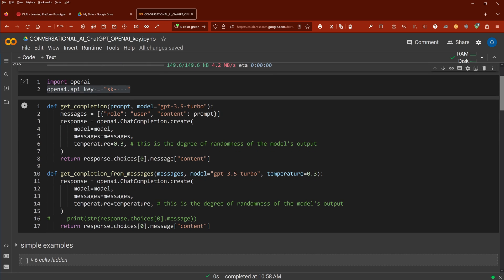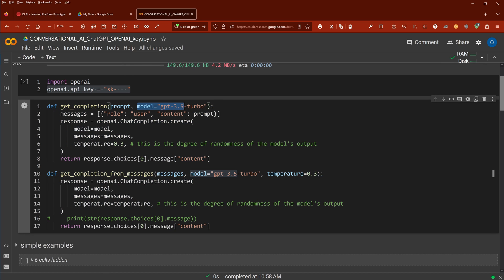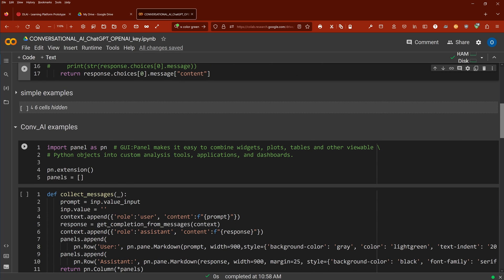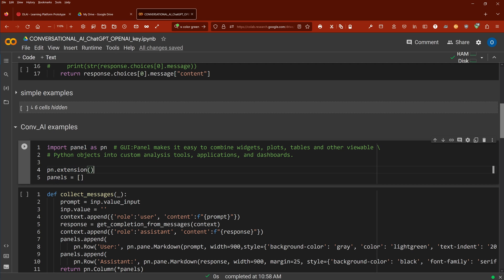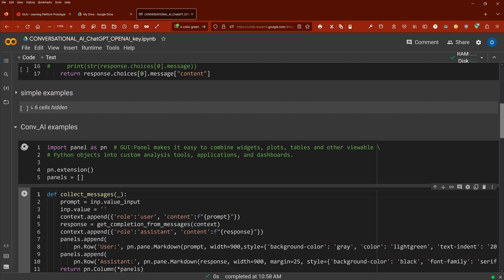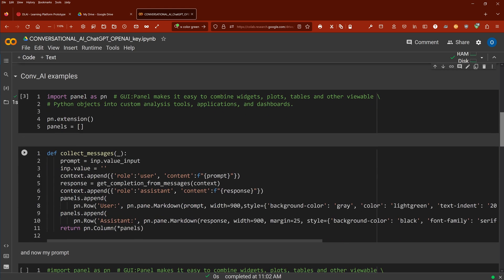And then we just define here some simple commands: get completion and get completion for messages. We have of course here our model, we use very simple ChatGPT, the GPT 3.5 turbo. We have single messages, multiple messages, and as you see, for the visualization I use panel. Panel makes it easy to combine widgets, plots, tables, anything that you have as a Python object.